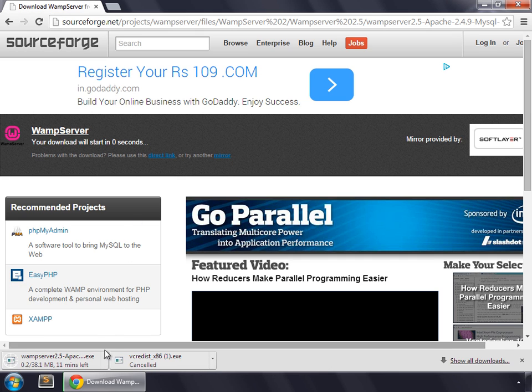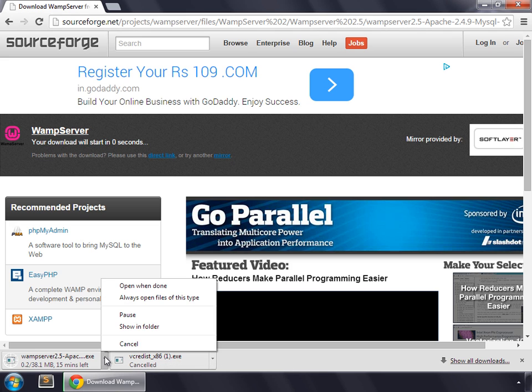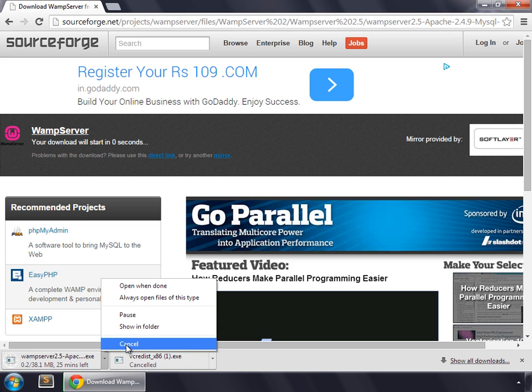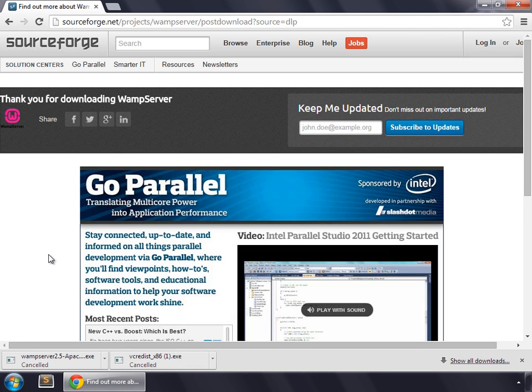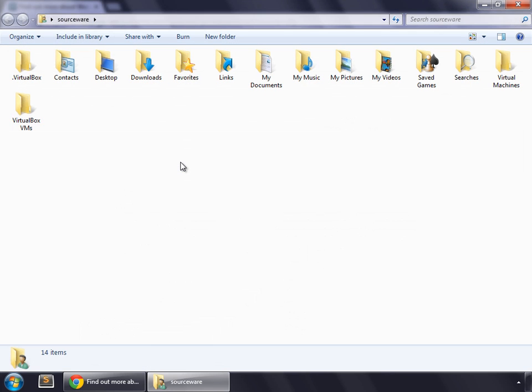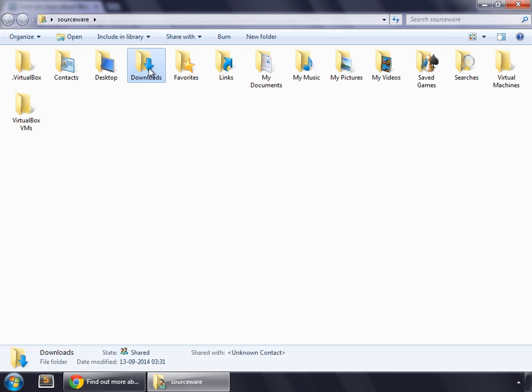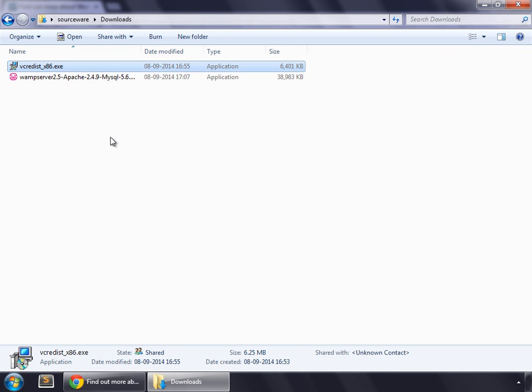So it has been started. I am also going to cancel this because I already have downloaded this. So let's install these programs. Click downloads. Before installing WAMP, we need to install this.